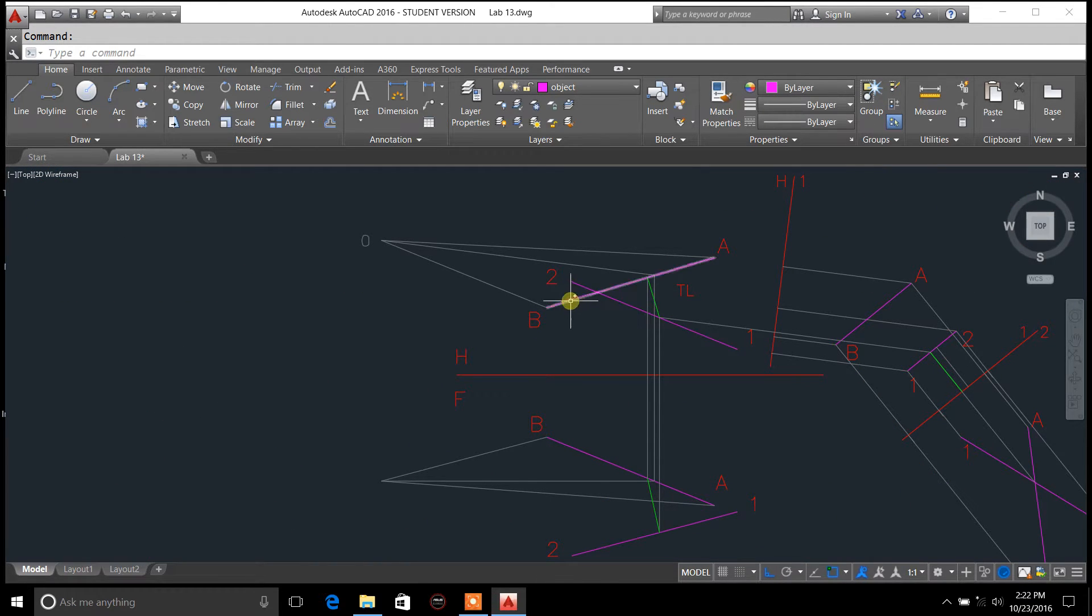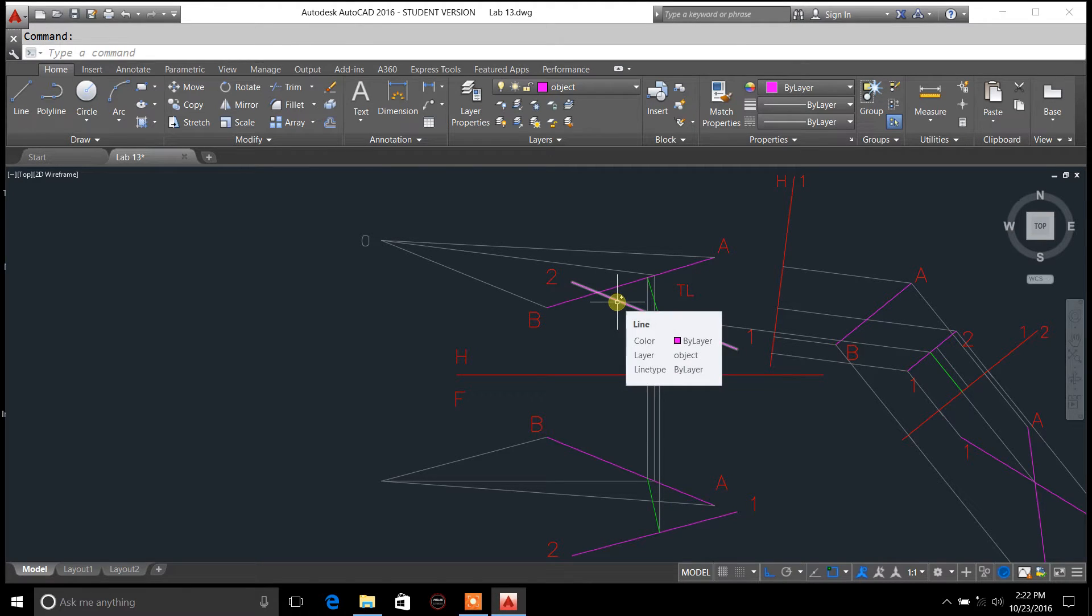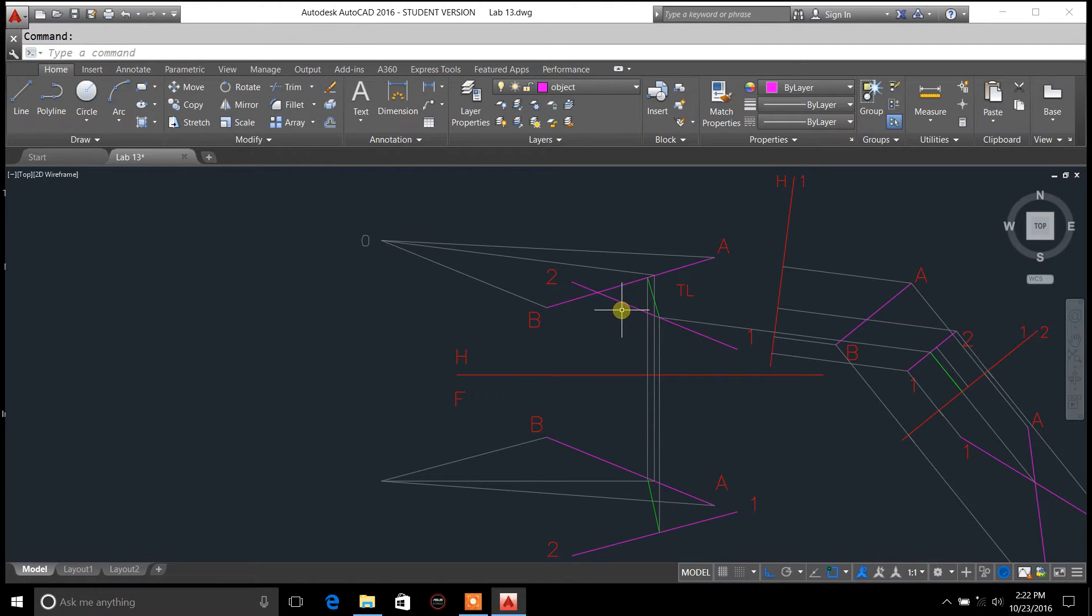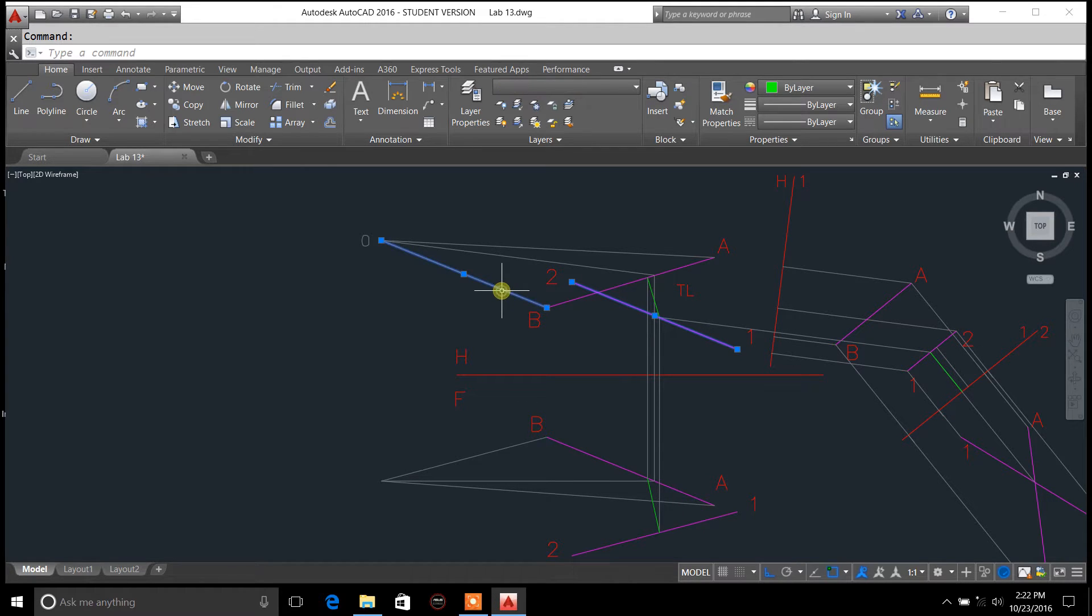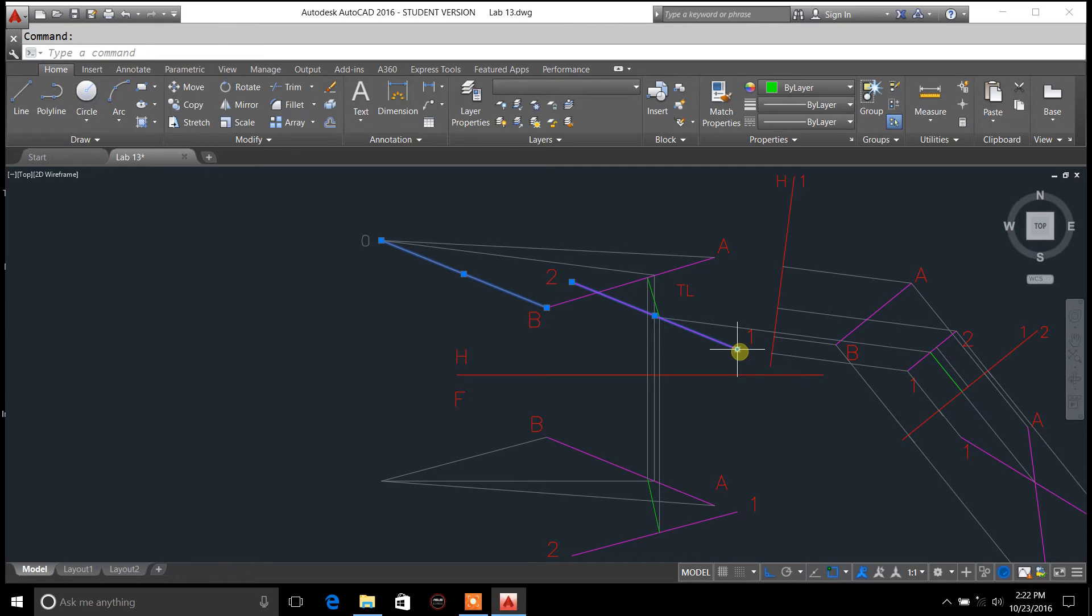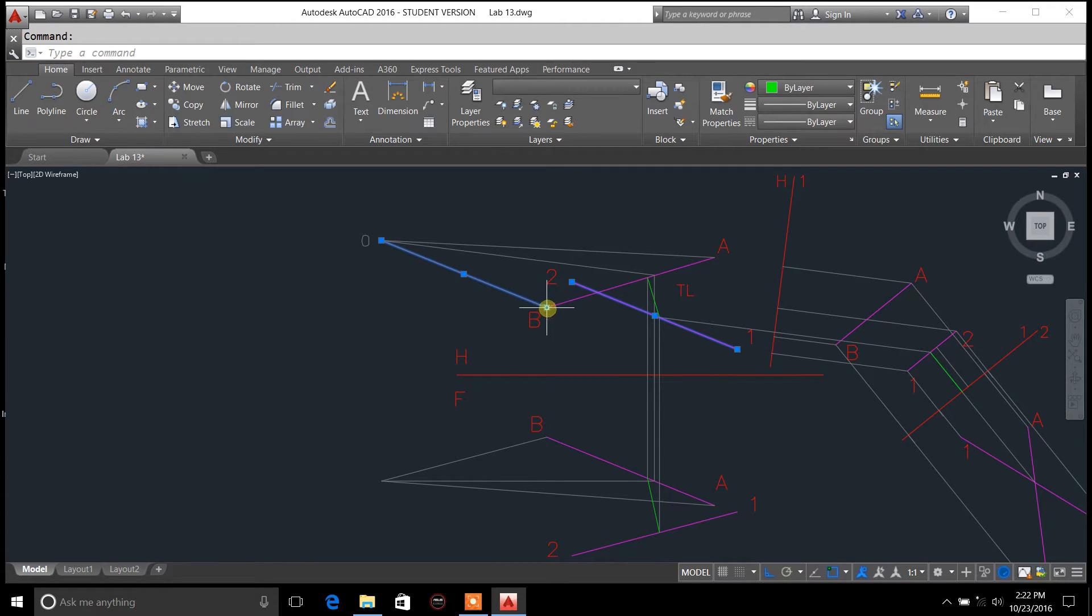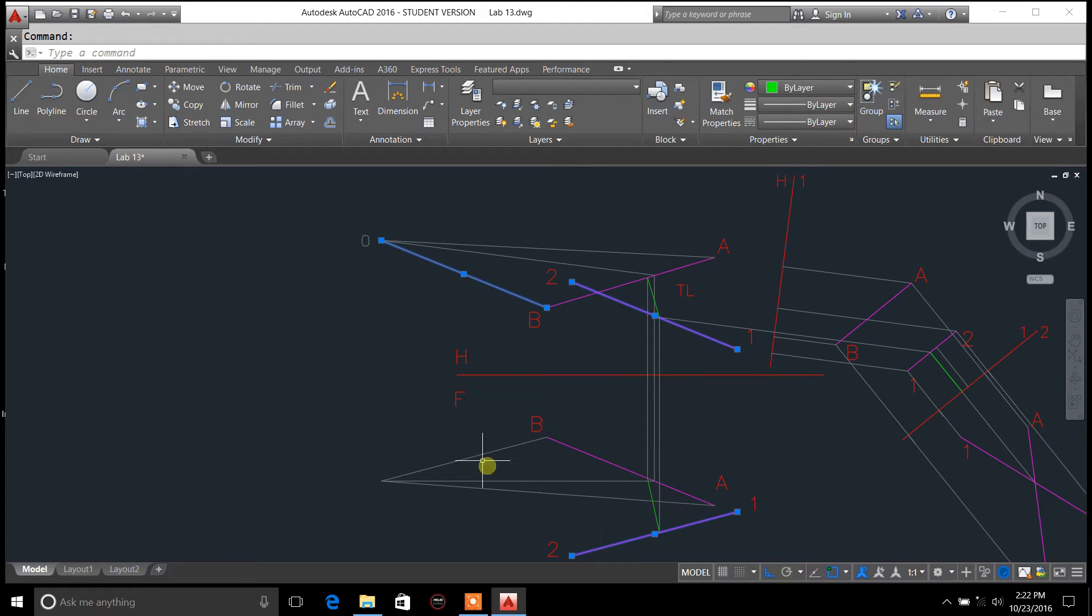Basically what you would do when you're starting these out is you would copy line one, two. Copy line one over here to the line one, or point one goes to point B. And same thing over here, point one goes to point B.